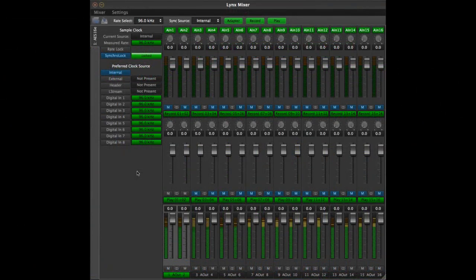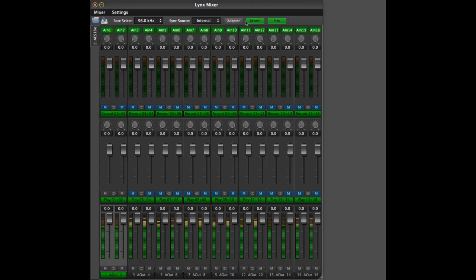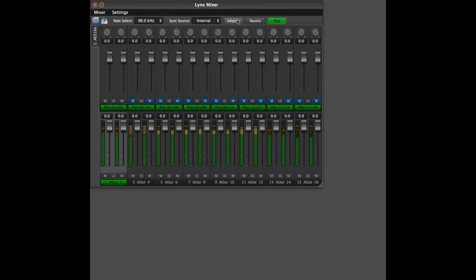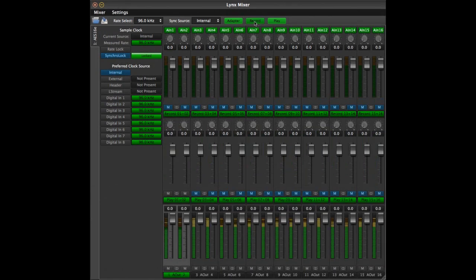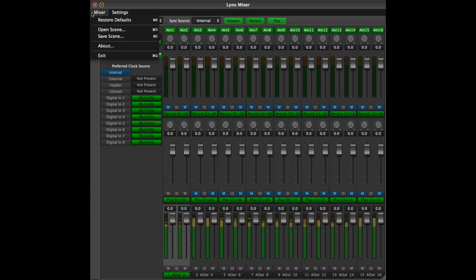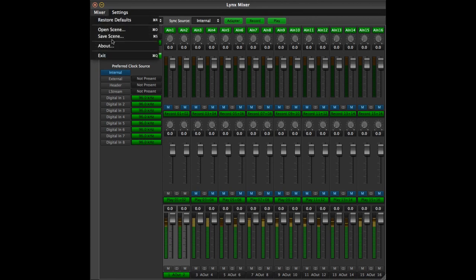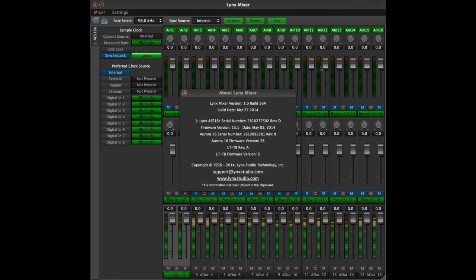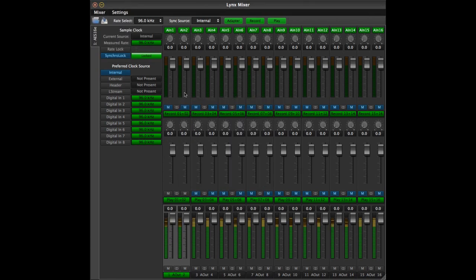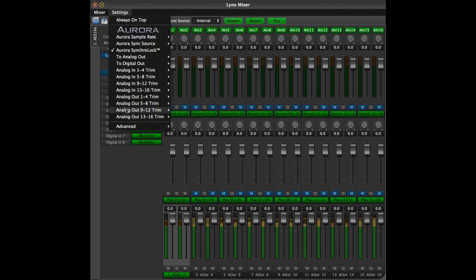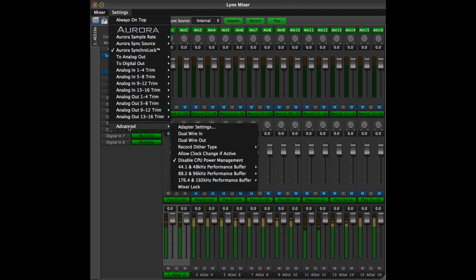The mixer consists of four panes and a number of menu items. The menus are covered in detail in the LTTB owner's manual which is on the Lynx Studio Technology website. The menus are where mixer scenes can be saved and recalled, where driver and firmware versions can be revealed, and where advanced parameters can be set.